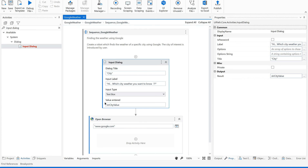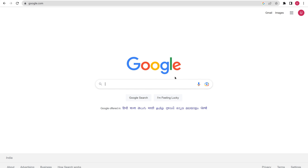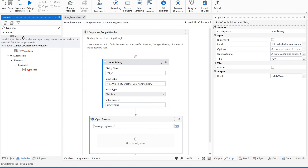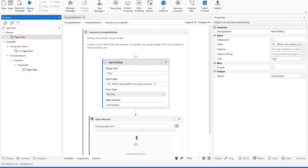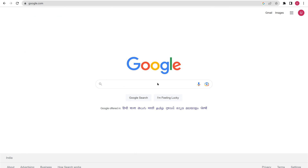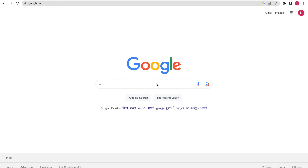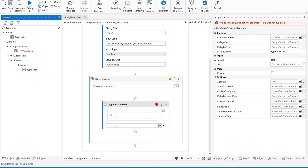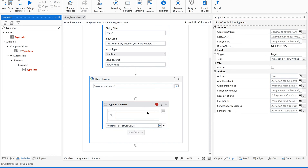We are supposed to recognize the search bar and add a Type Into activity, which is an input activity. Indicate the bar here, and then what we are supposed to pass is the city value. I'm going to use 'weather in' concatenated with the city value from the 'city value' variable. We are supposed to pass this.